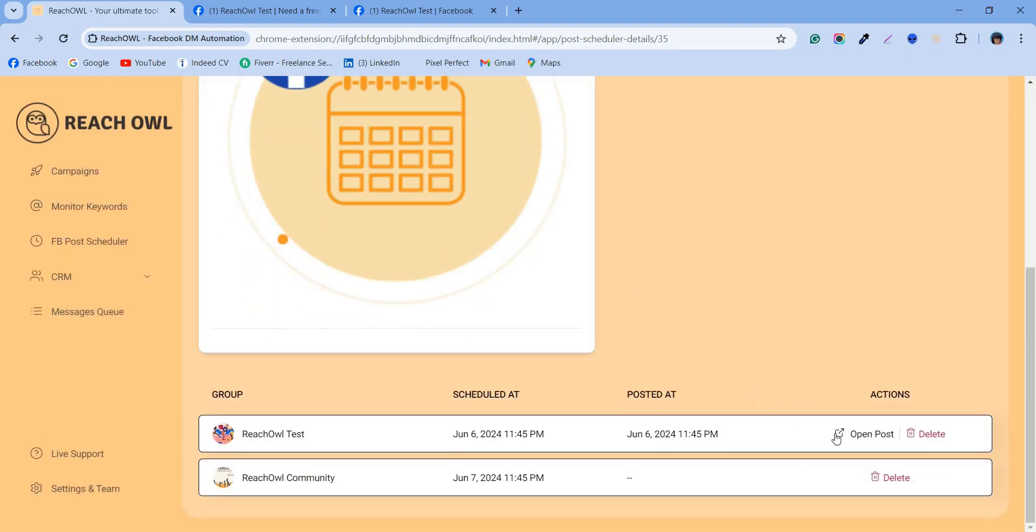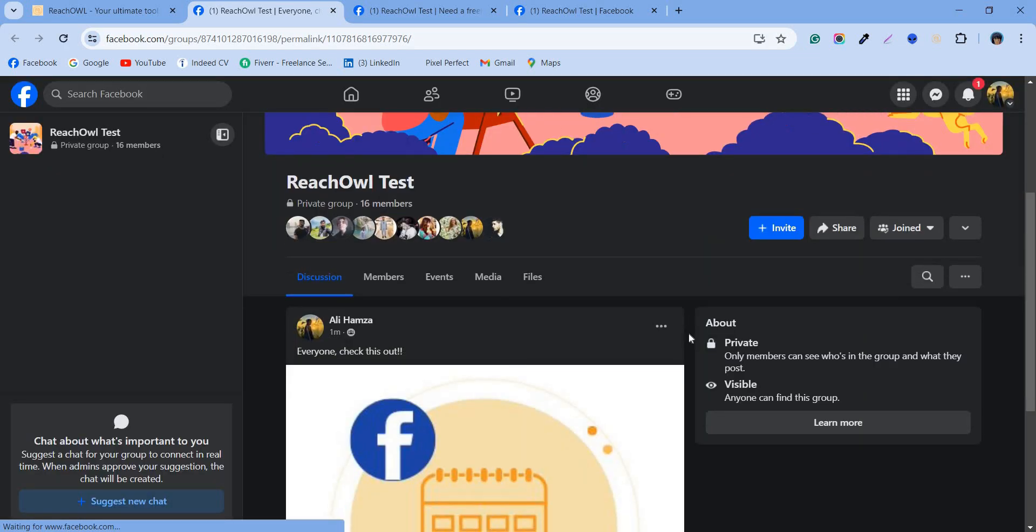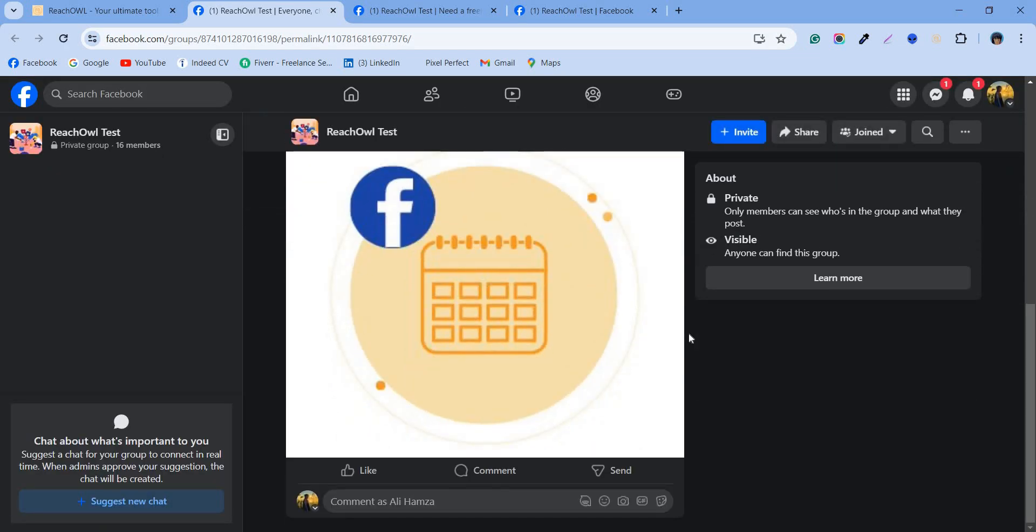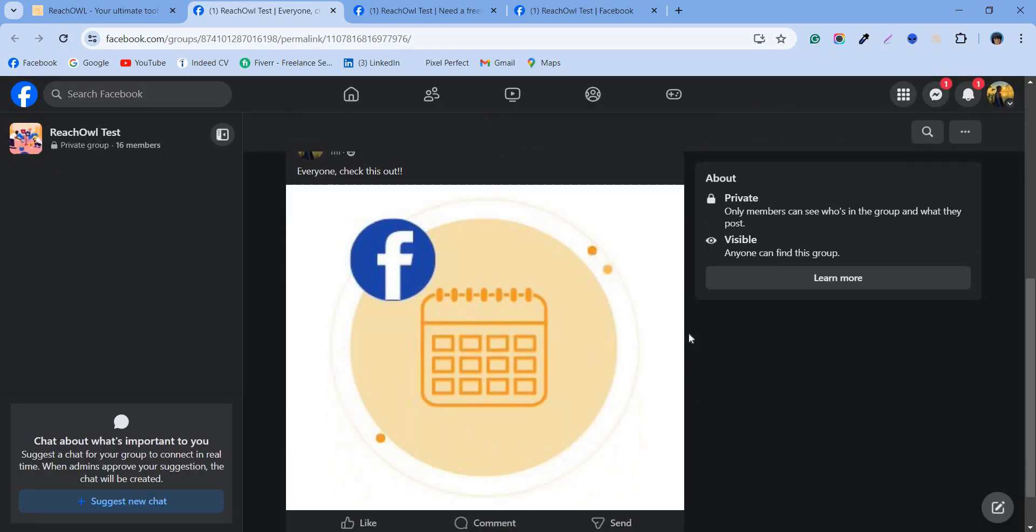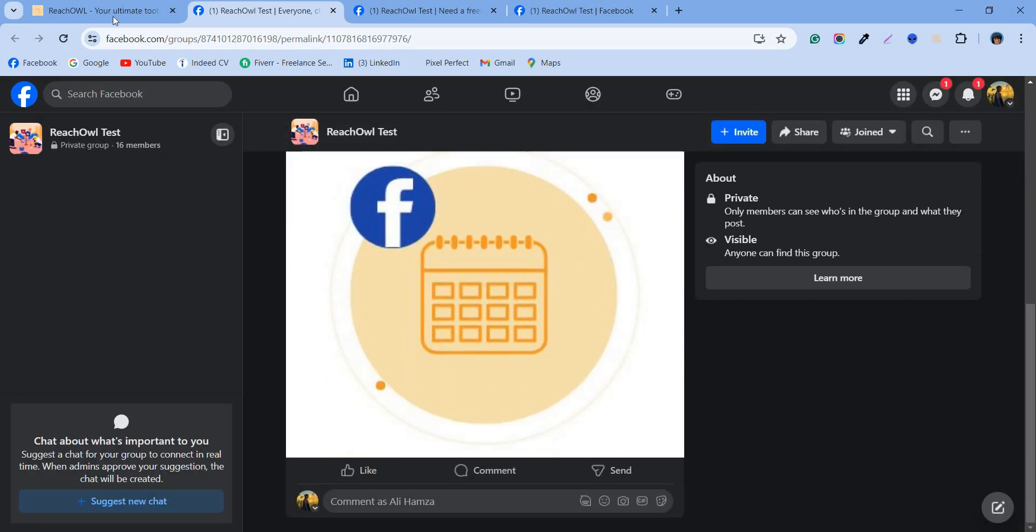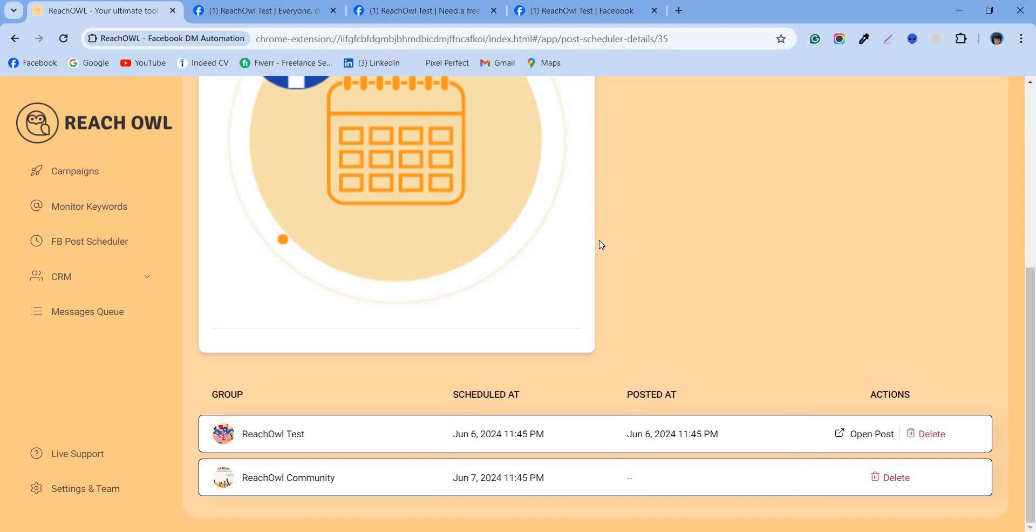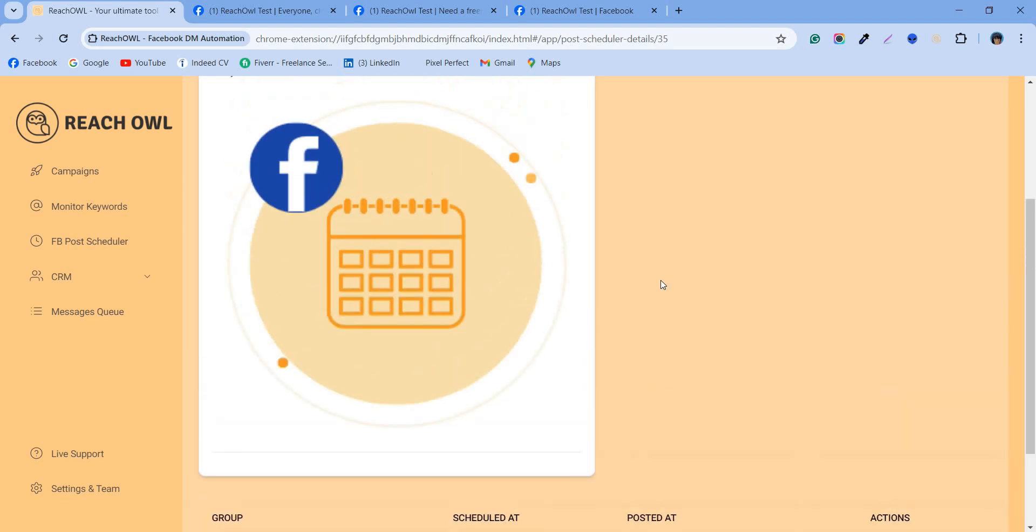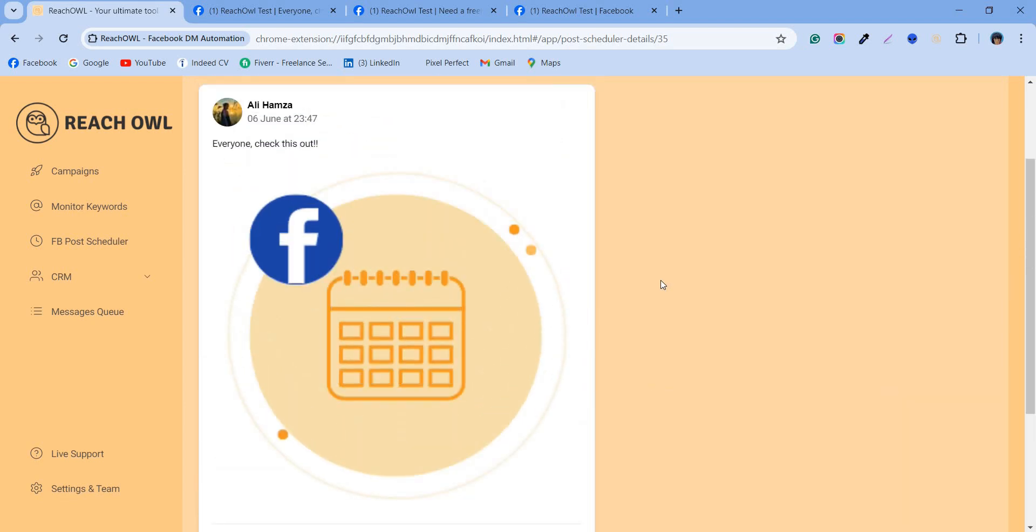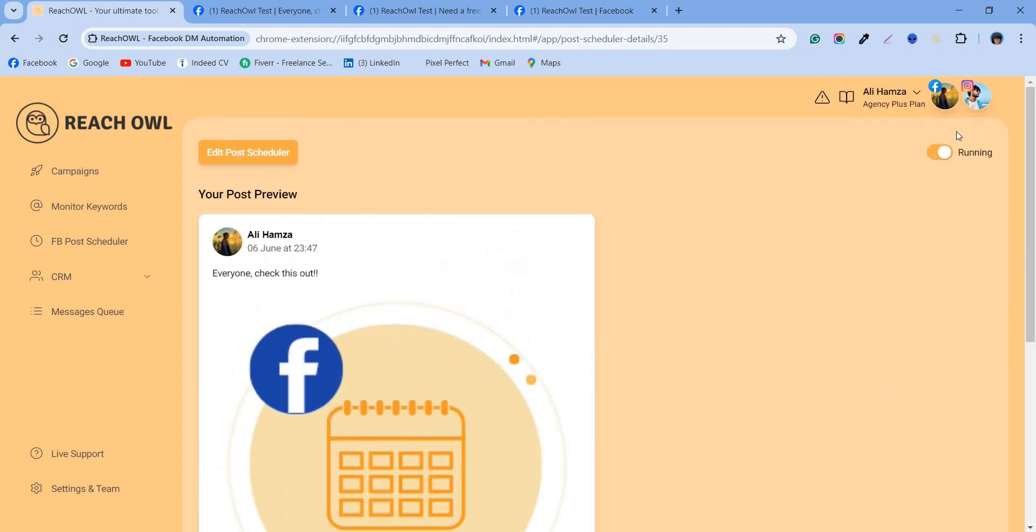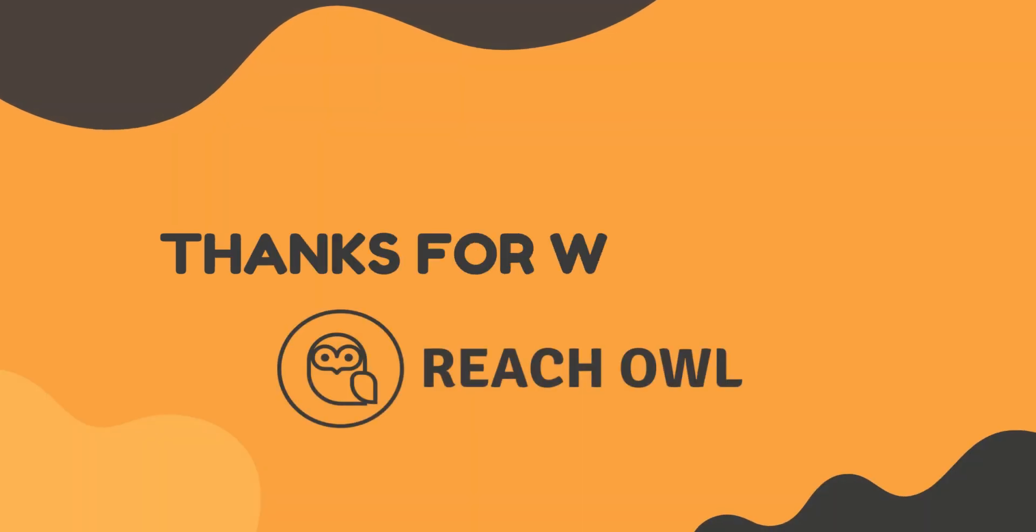And our open post button is now visible, which means our post is successfully posted. Click on it to verify the post. And you can see we successfully created another campaign using the ReachOwl Facebook post scheduler. You see how simple it is to automate your social posts through ReachOwl. Thanks for watching.